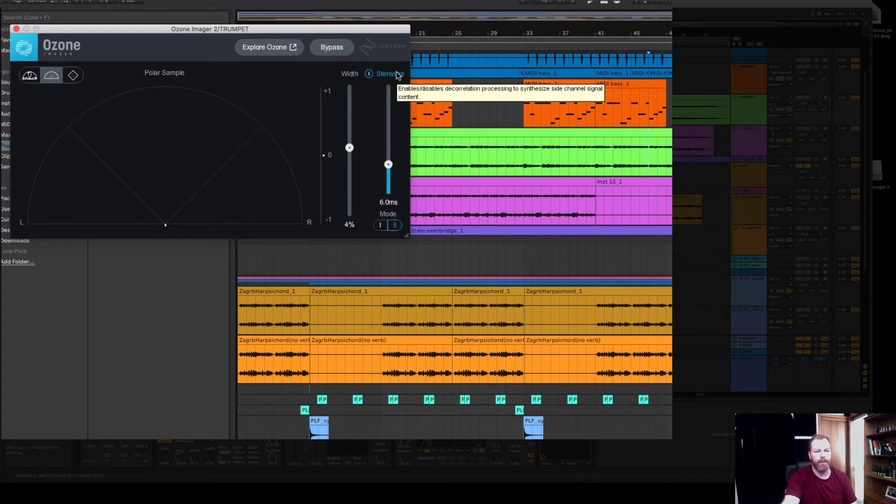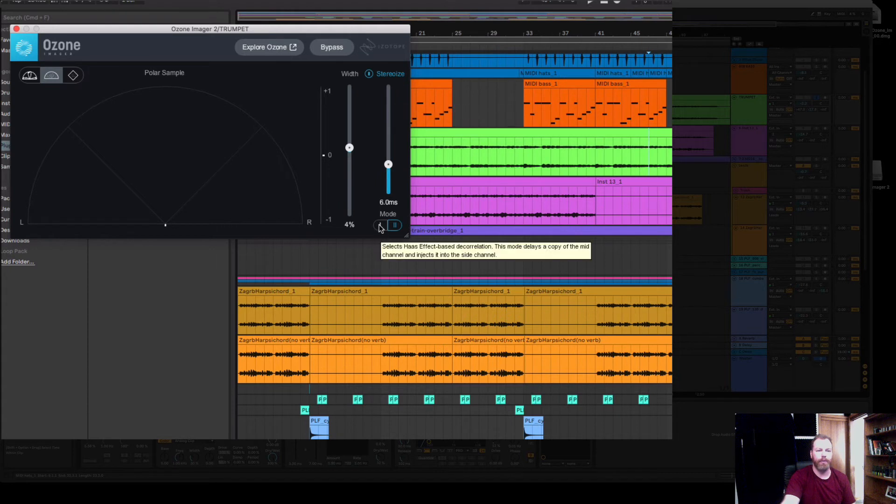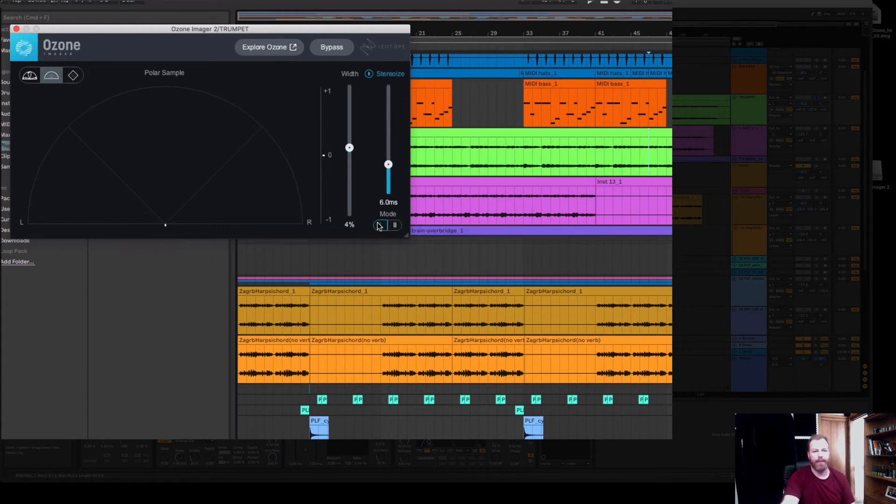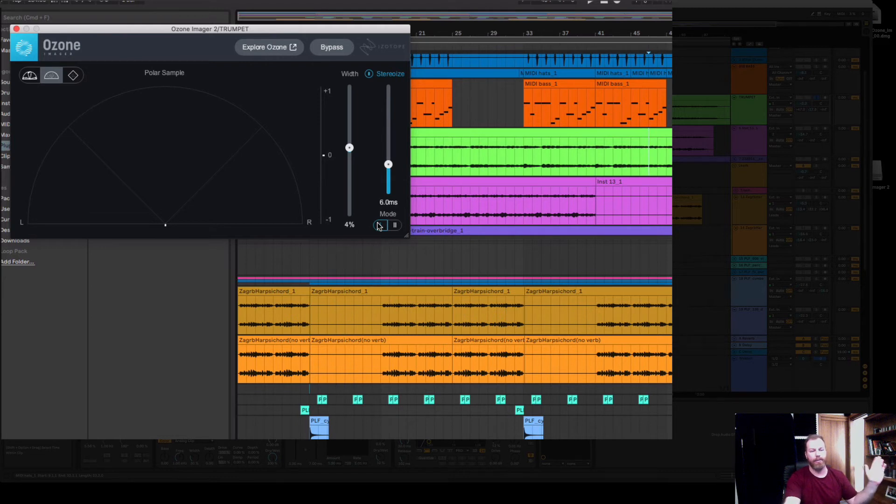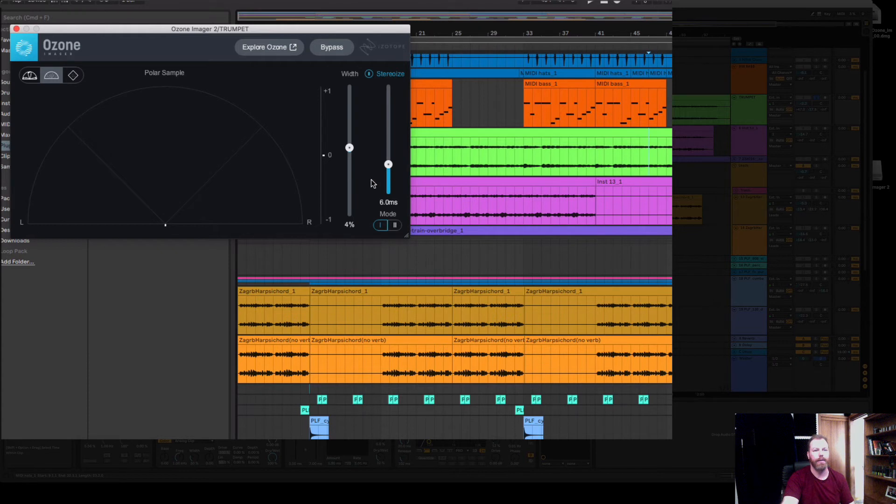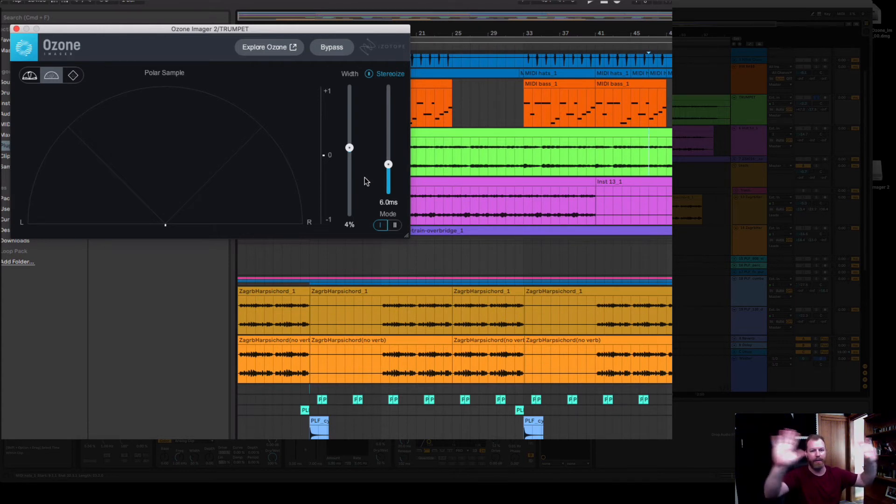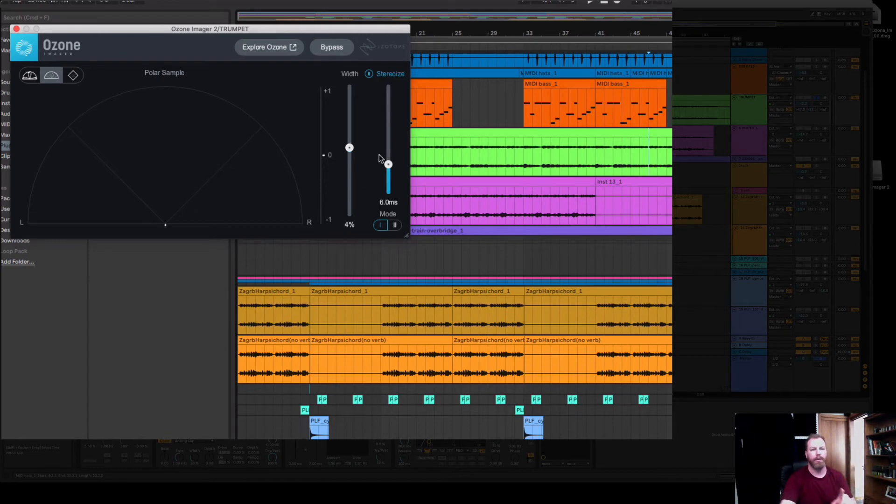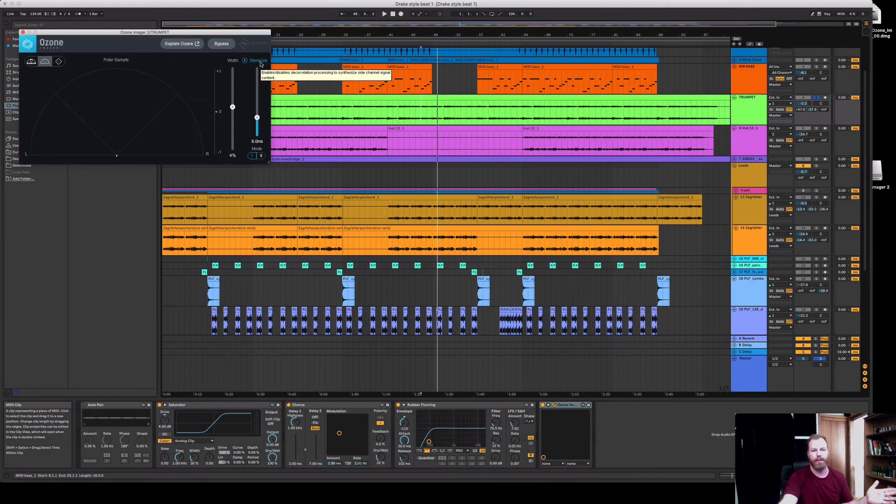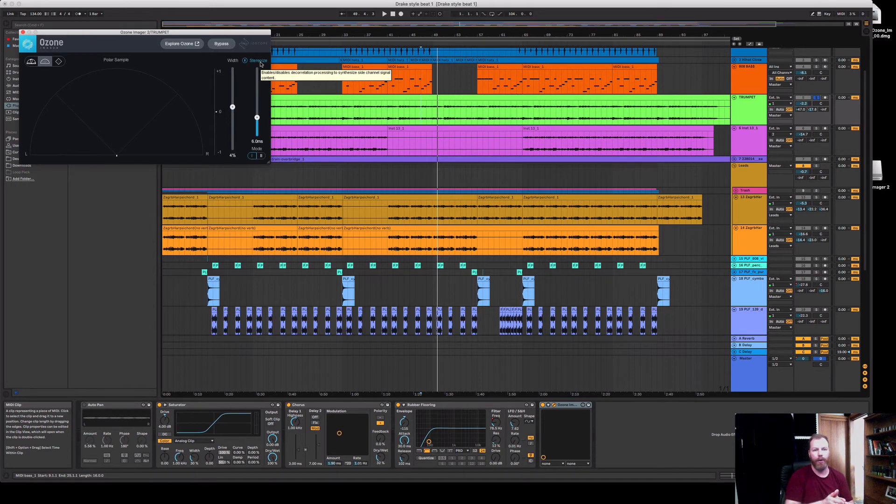There is another mode here, the stereoize. This uses what I would normally do with a delay plugin using the Haas effect. It delays the left and right speaker a little bit. There's two modes so mode one uses the Haas effect and when you delay the left and the right speaker it creates a false stereo effect.